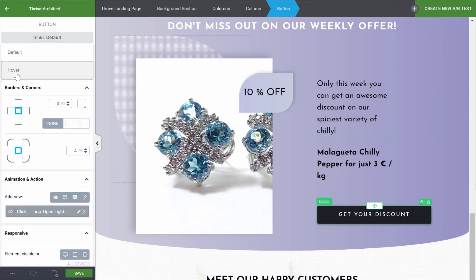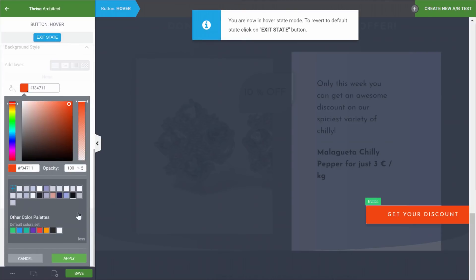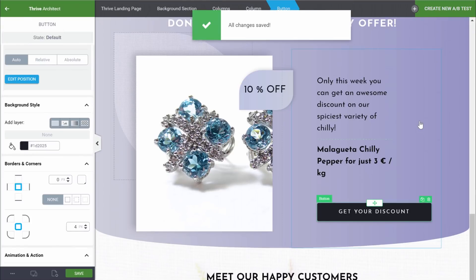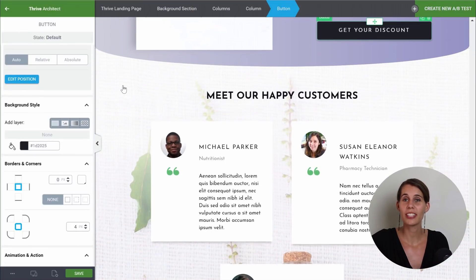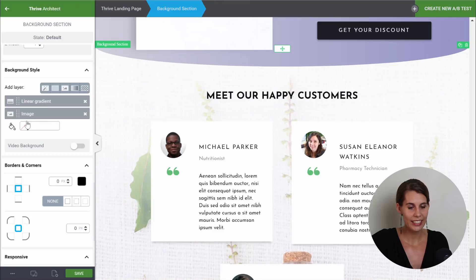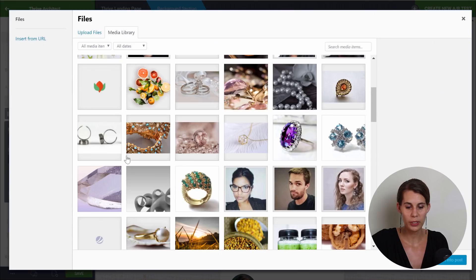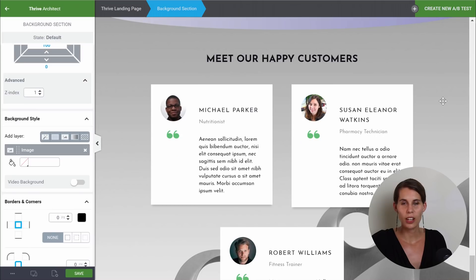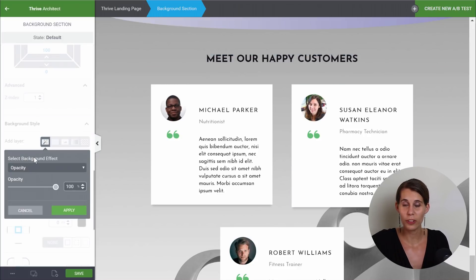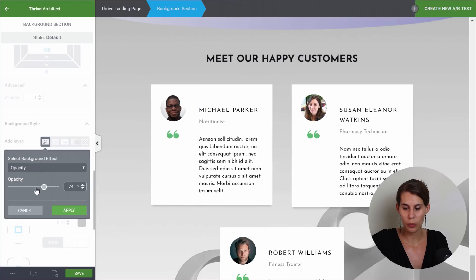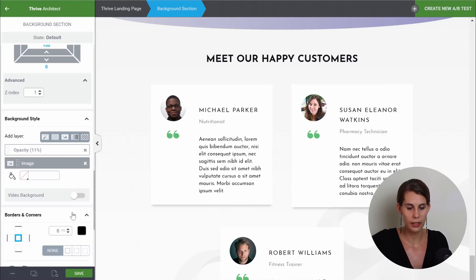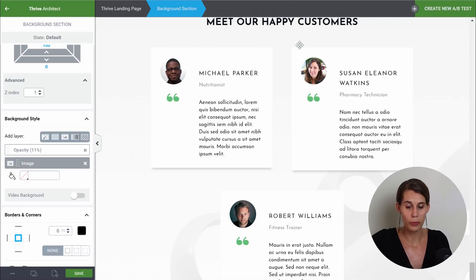Again, let's not forget the hover state. Now we're almost there. We're at this customer testimonial section. So let's click on it and change the image to something more appropriate. This background image is a bit too much for this section, so we can add an effect on this image and reduce the opacity of this background section quite a bit — let's put this to about 10% and apply. And now this looks much better.